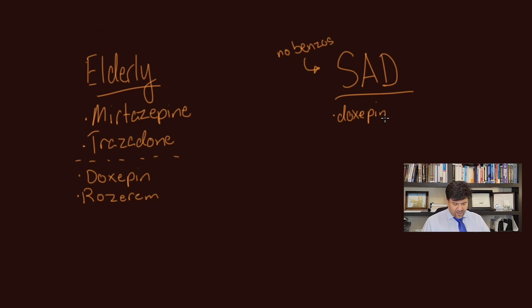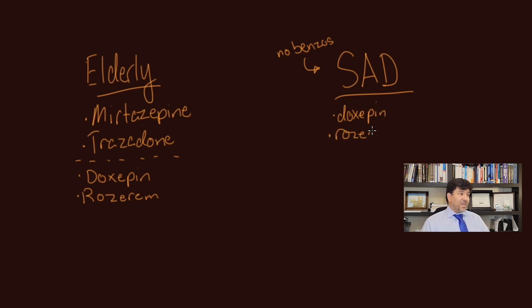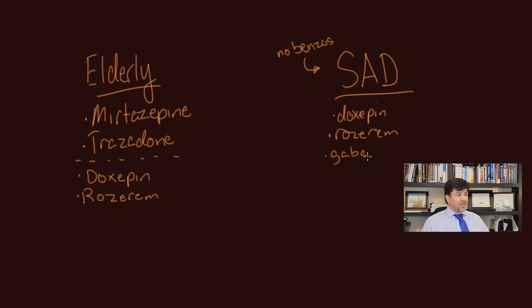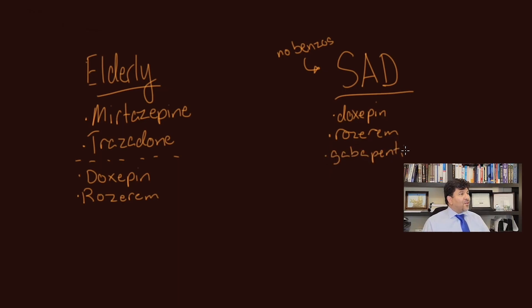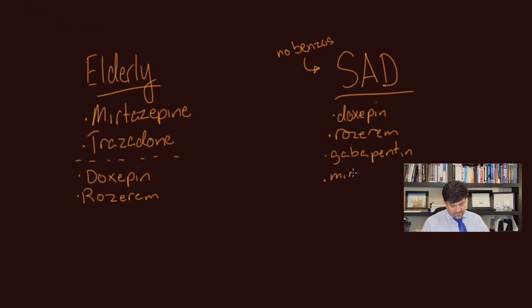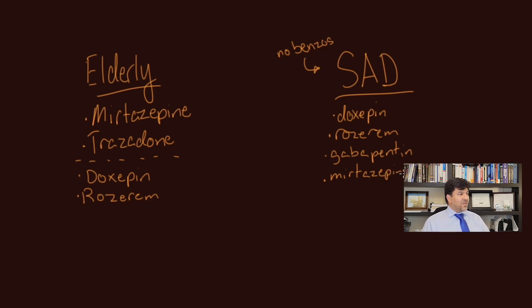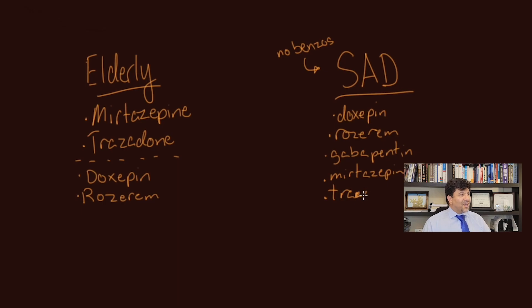However, a lot of other medications have been used for this category. Gabapentin is something that psychiatrists use a lot and I use quite frequently. Amitriptyline, Mirtazapine, and Trazodone are also options for that.